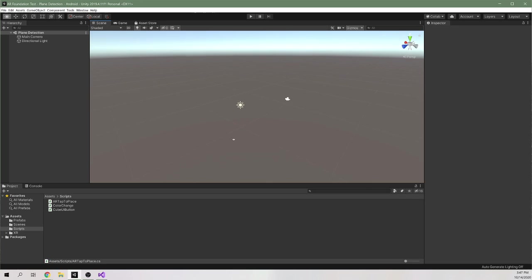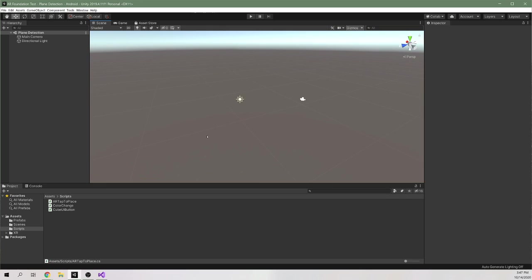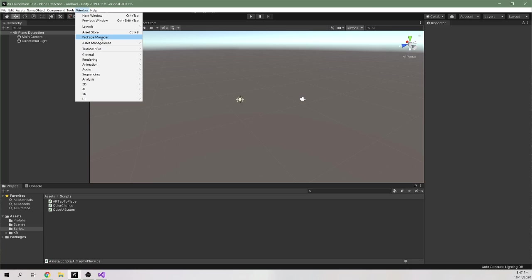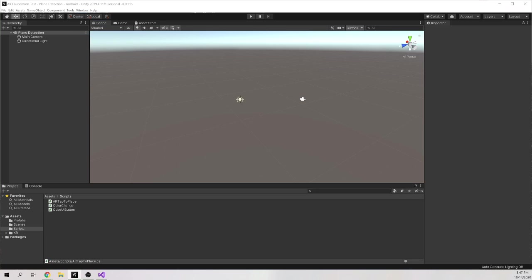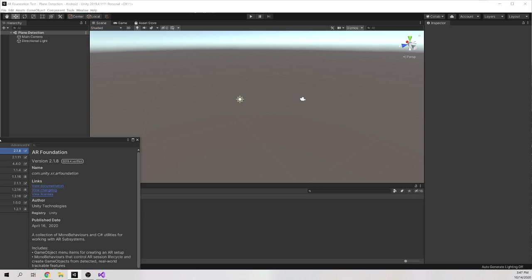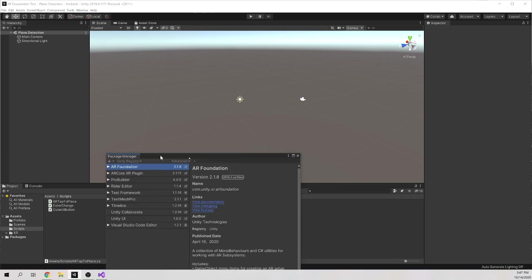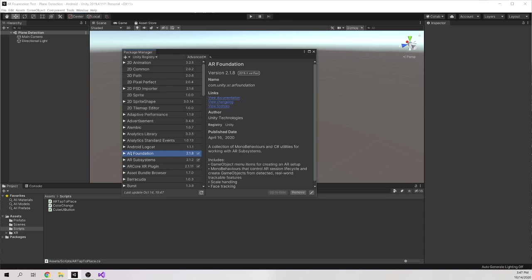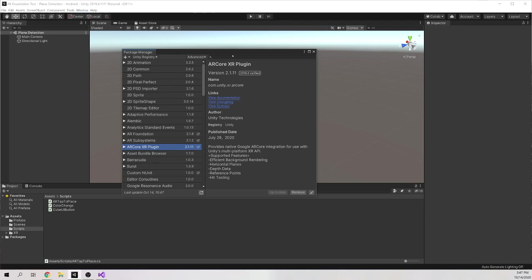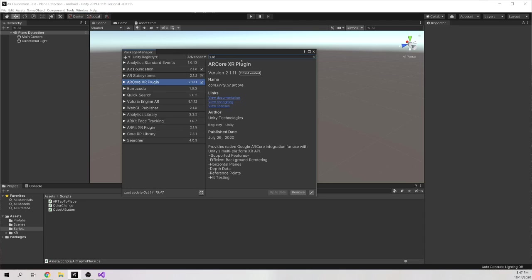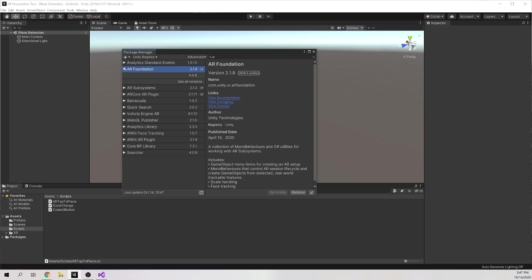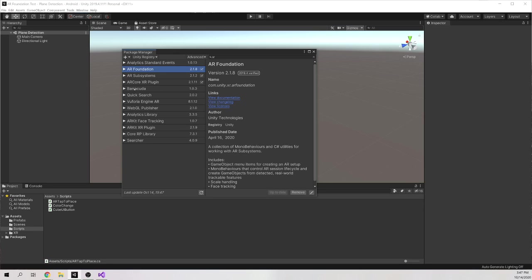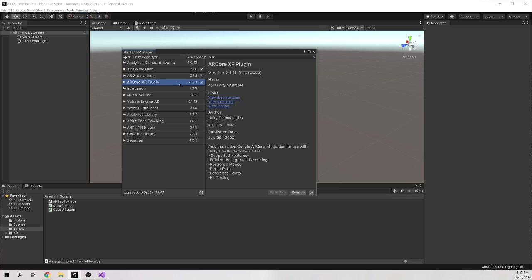To get started with AR Foundation we have to make sure that we have a few things imported in the Package Manager. So if we open that up, the easiest way to find AR Foundation is to just search AR in the search bar here. I already have it imported in, but import that in. And then whether you're on iOS or Android, you would import in the ARKit XR or the ARCore XR. I have the ARCore one imported.